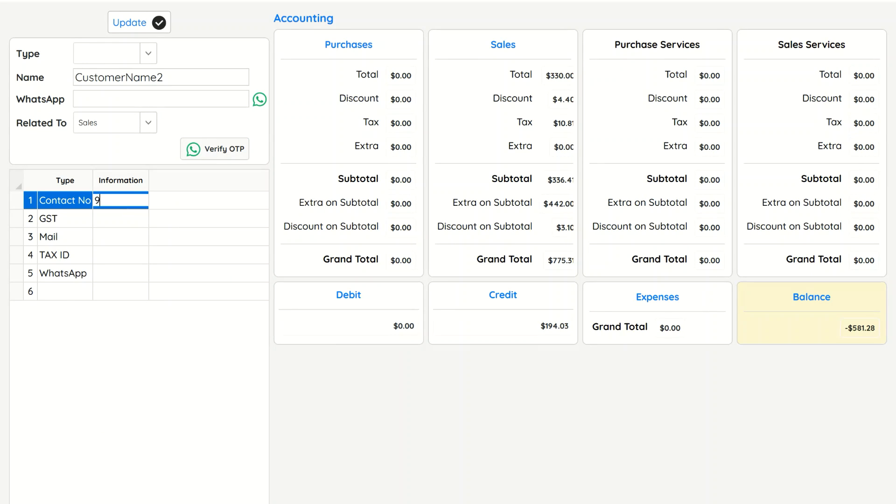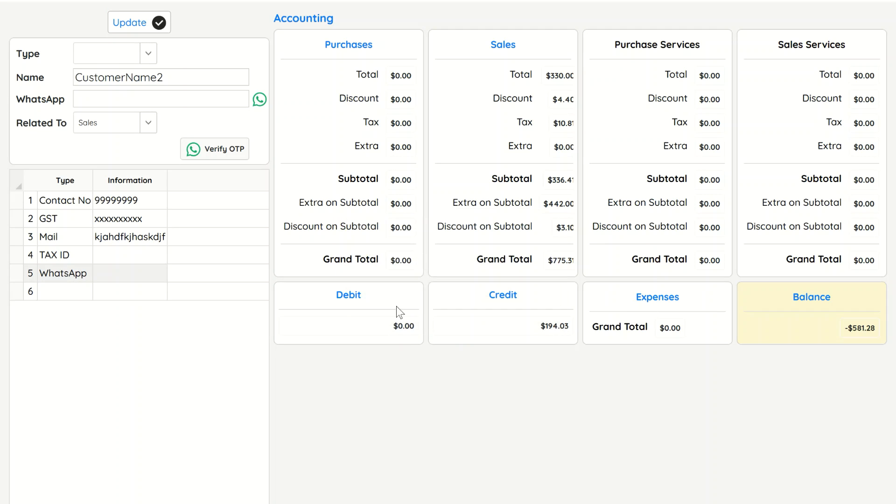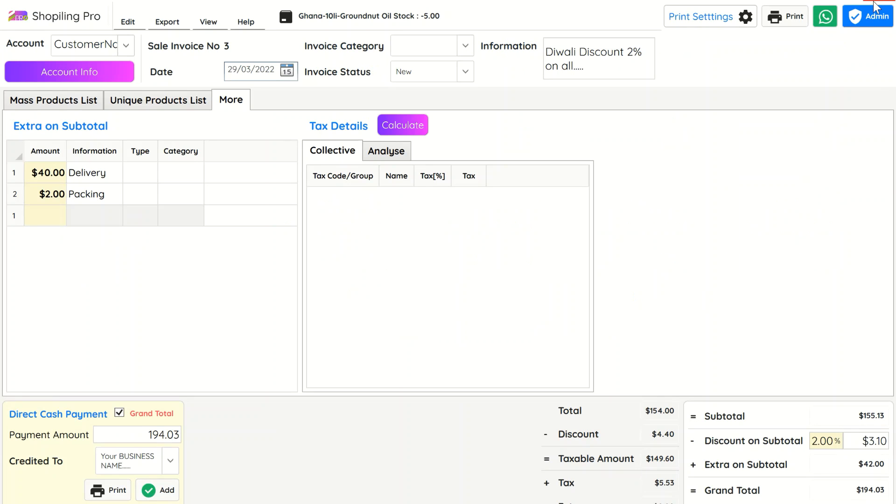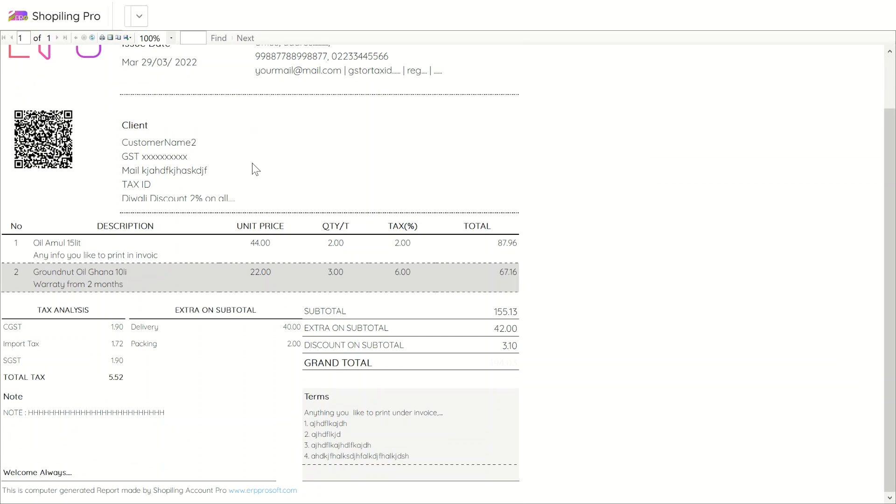You can print customer details by editing them from Account Info. More custom details can be managed from Settings Master Data tab. Click on Print to see the changes.